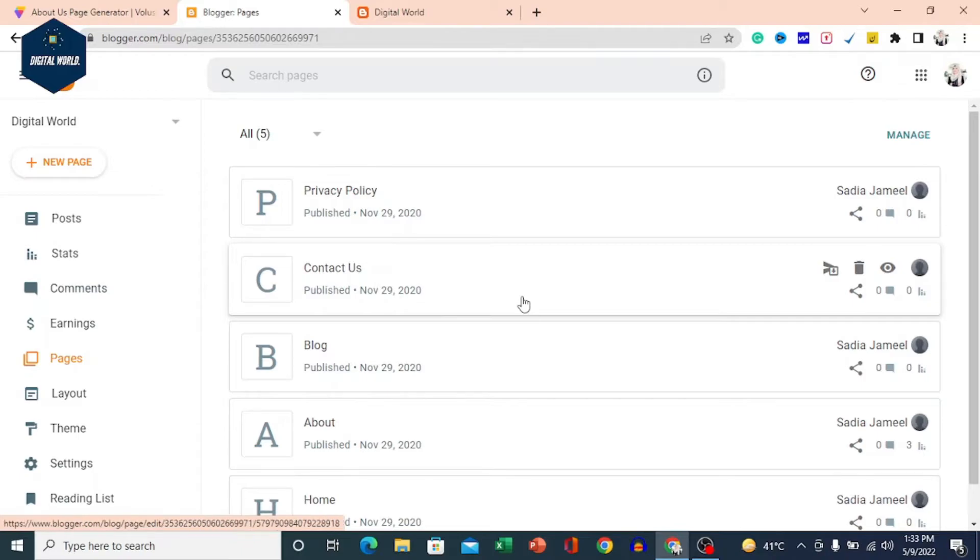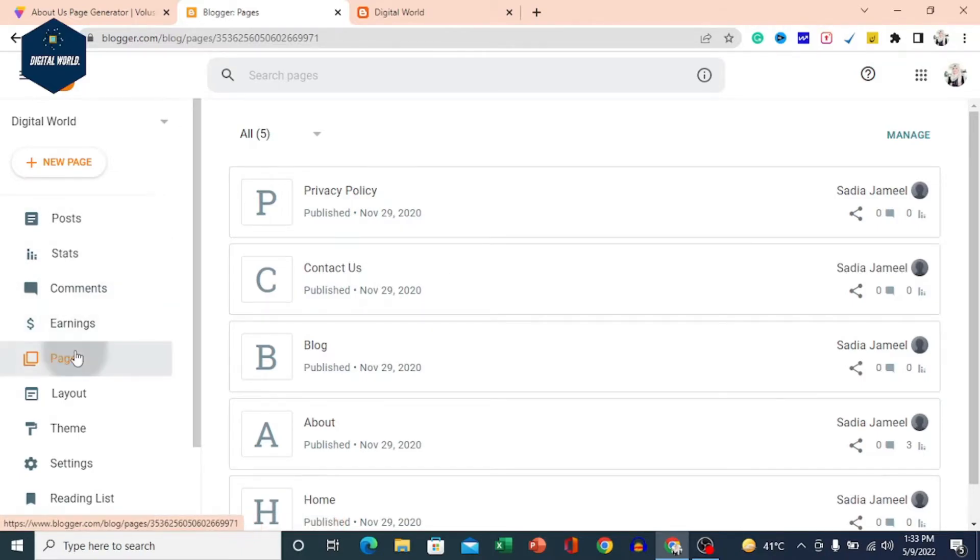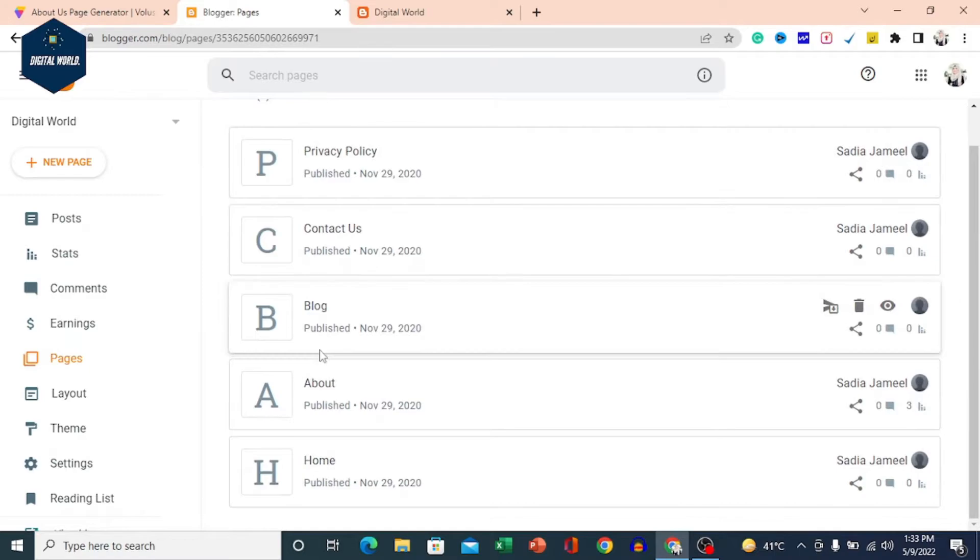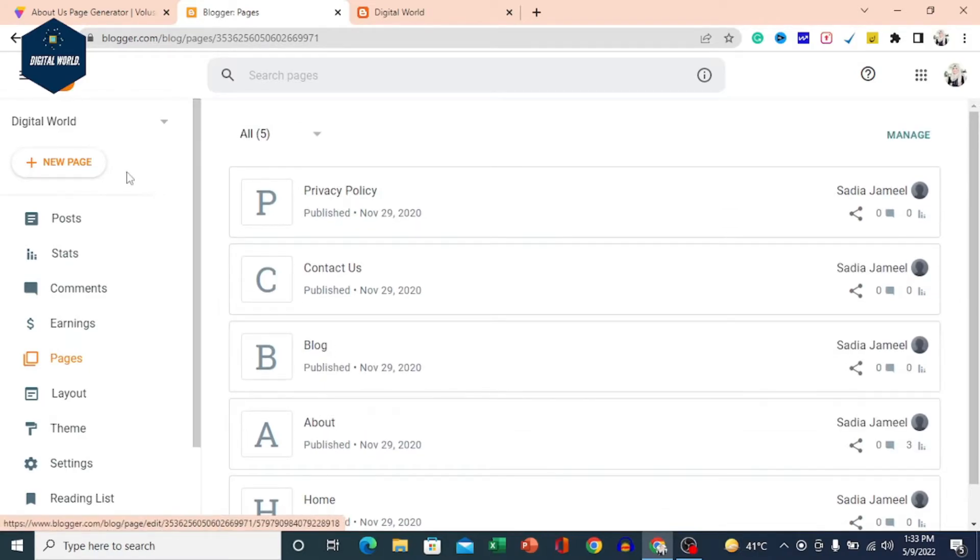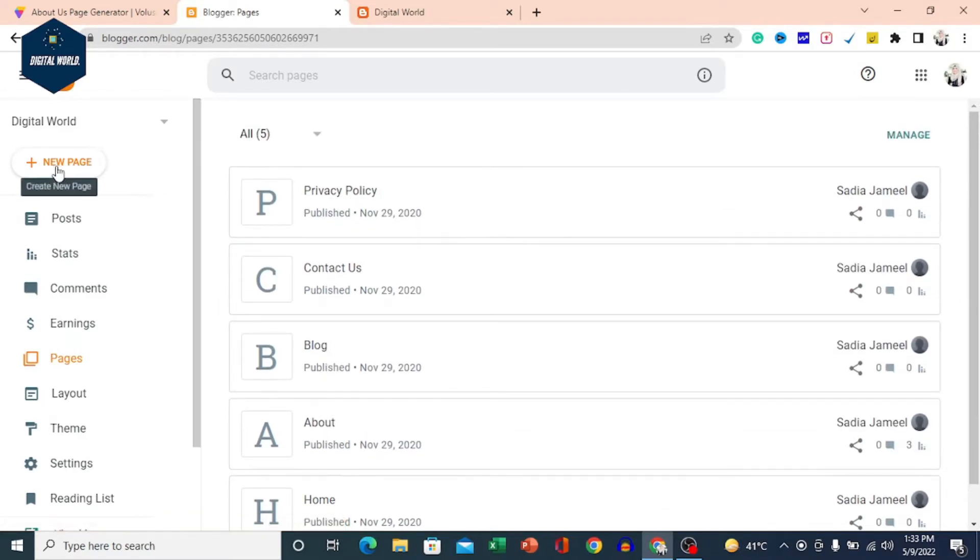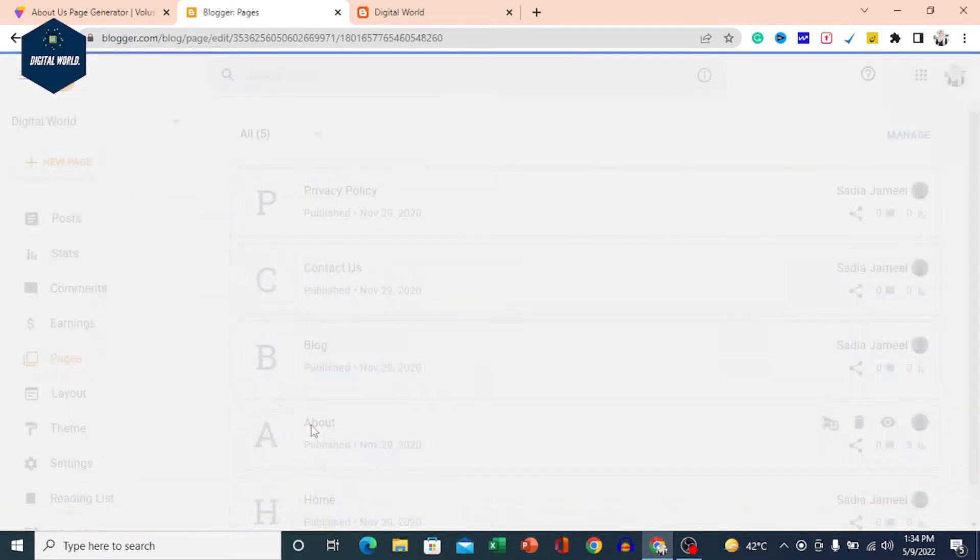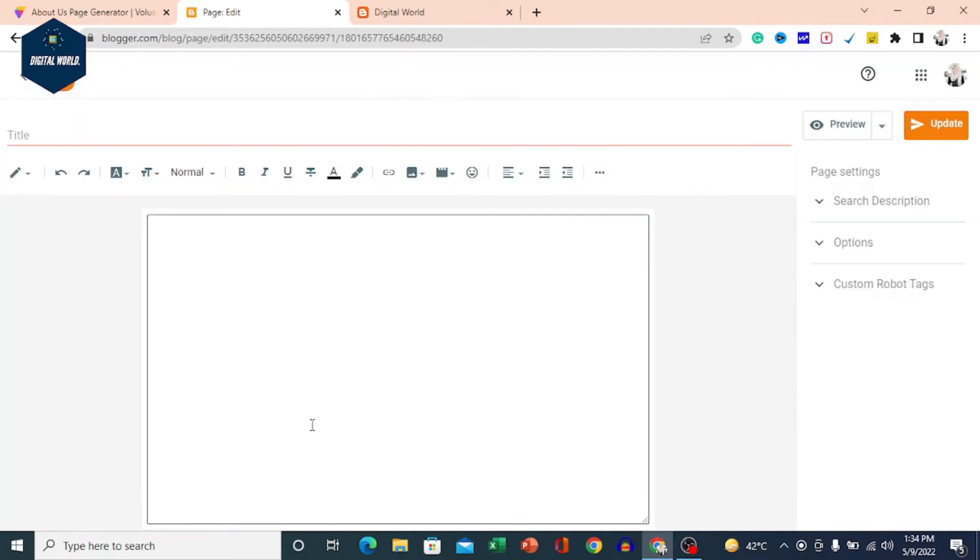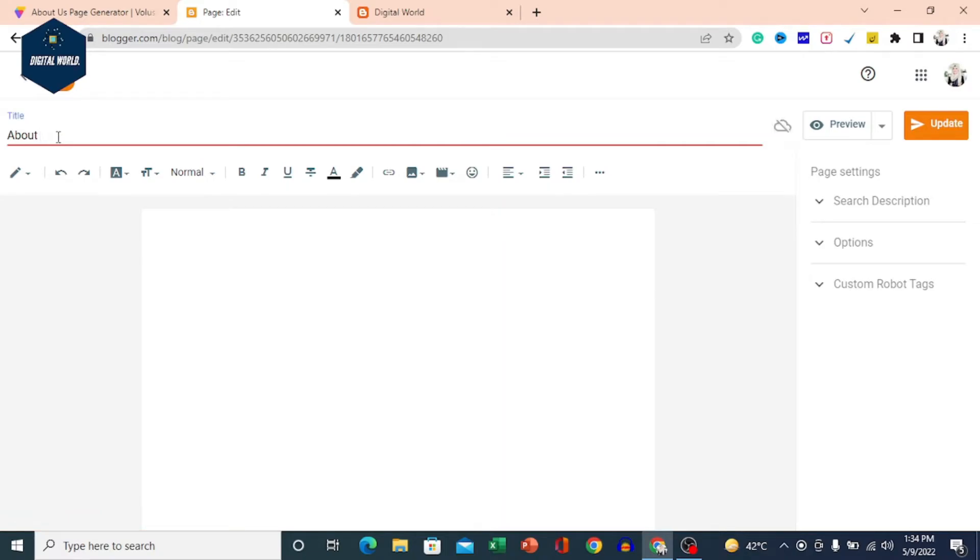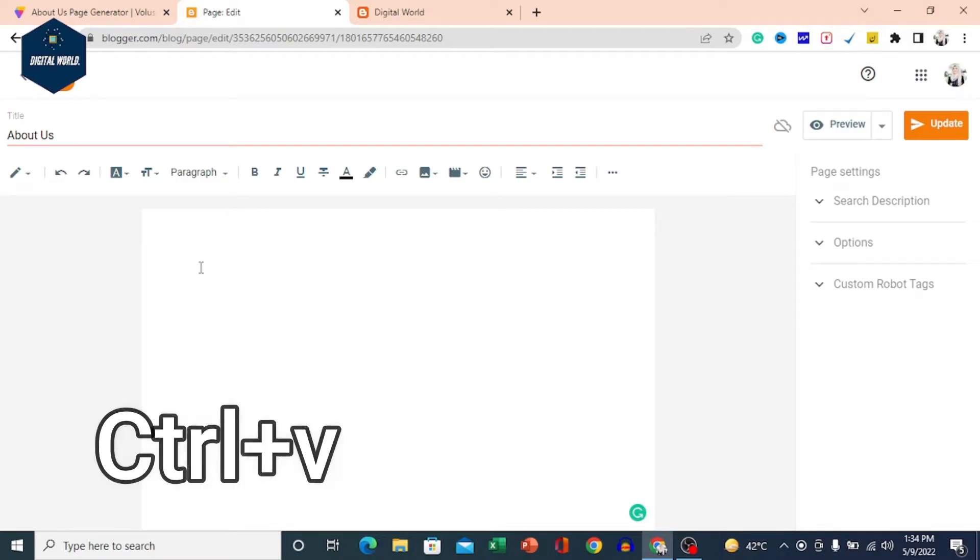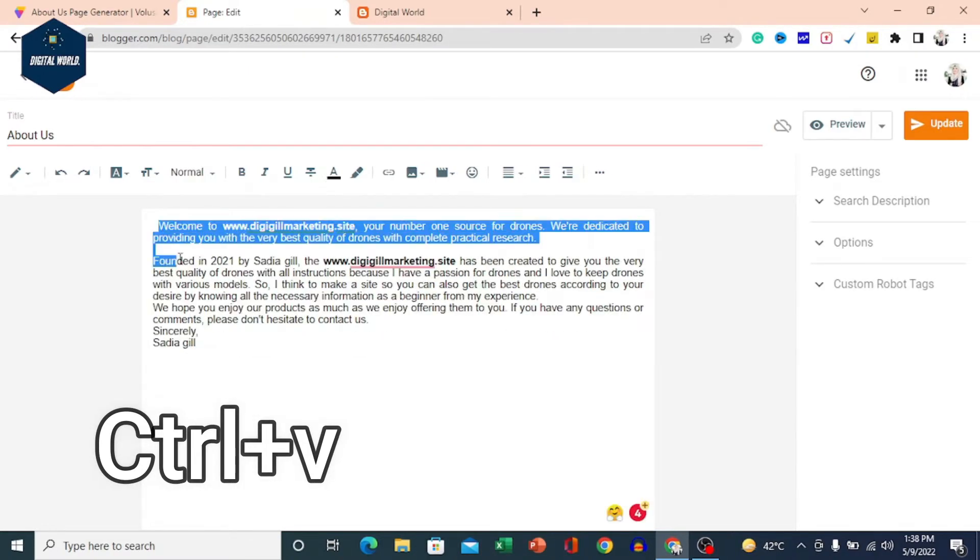After you come to the Blogger site, open the Pages section. If you don't have a page, you have to create a new page. I will create a new page here. I will give the title About Us. We will come down here and paste the data we copied.